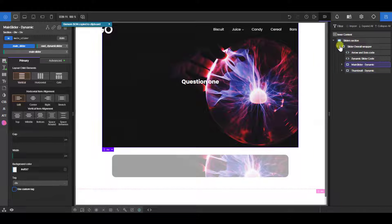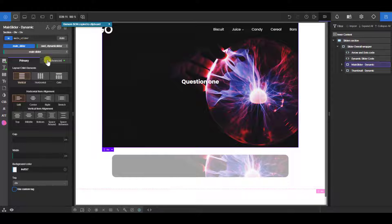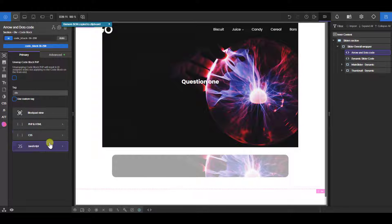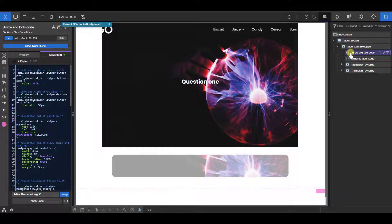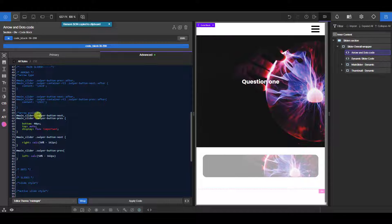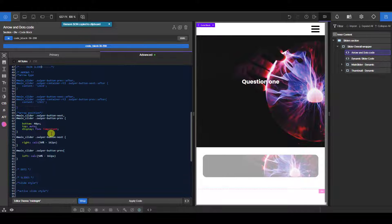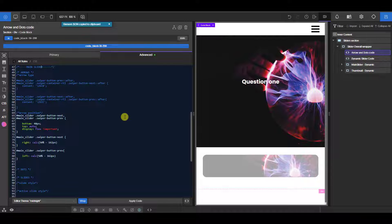If you want more than one set of these on a single page, as I mentioned in the earlier video, you just initialize another main slider with a different ID. Then in the CSS you duplicate the relevant styles for that second slider — for example 'main_slider_2' and 'thumbnail_2' — or use comma-separated selectors if you want them to share identical properties.